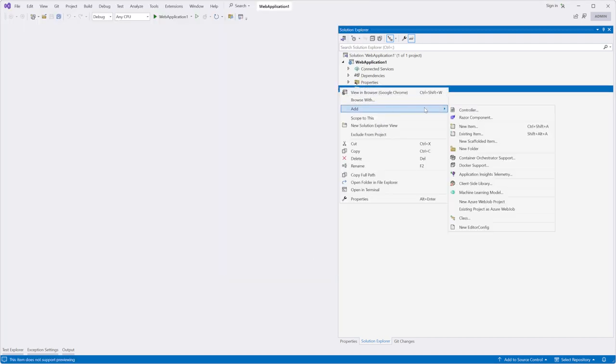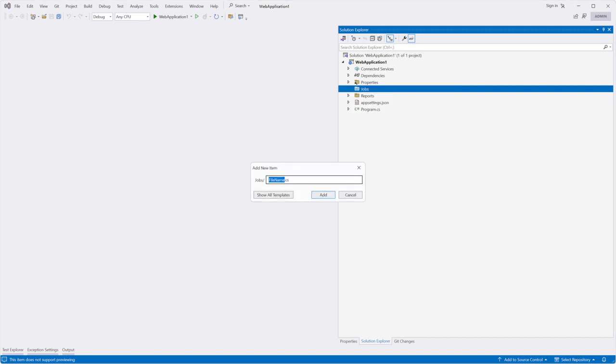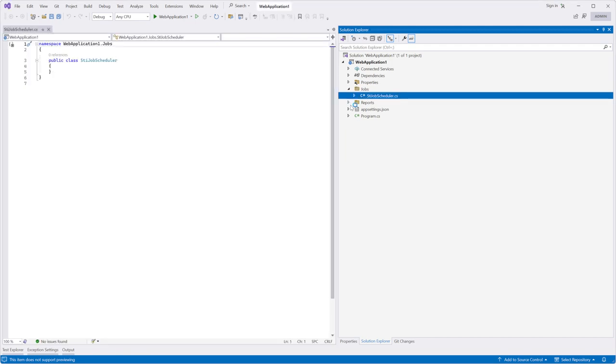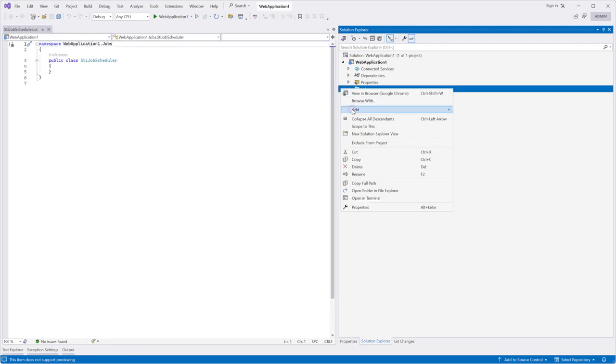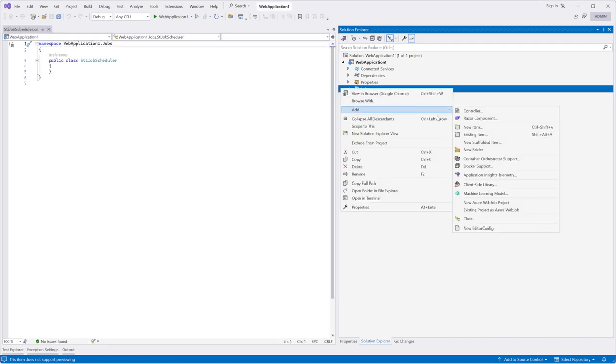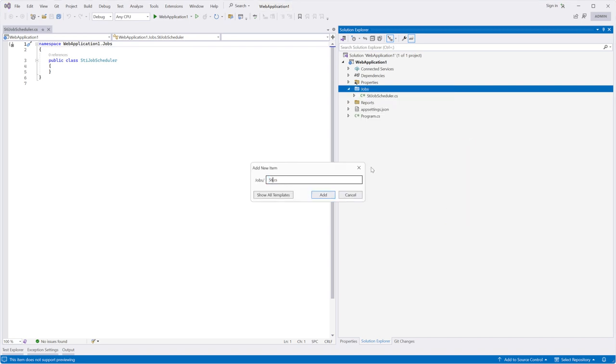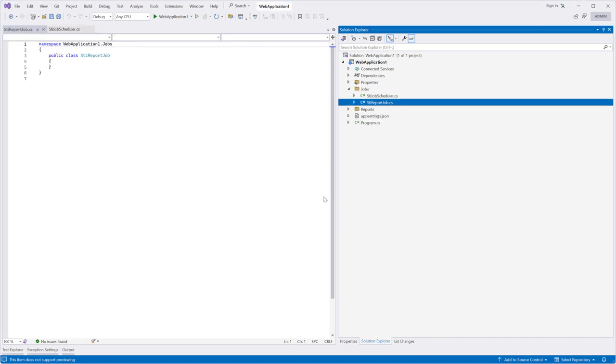Add two classes to the jobs folder. The first class will contain the method of the scheduler. The second class will contain the methods to load and export a report and send an email.